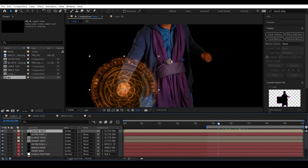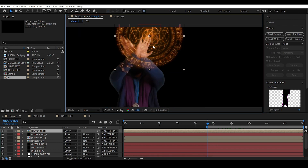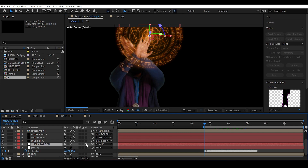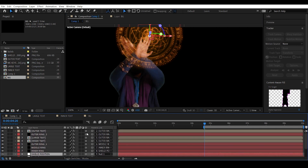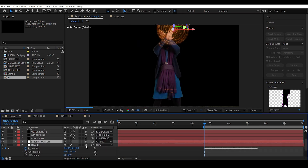Go to the first frame of the tracker, or to the frame where the shield appears, and adjust the rotation. Go to Shield Position, enable 3D, and do the same for all the shield layers. Also make the null position 3D.